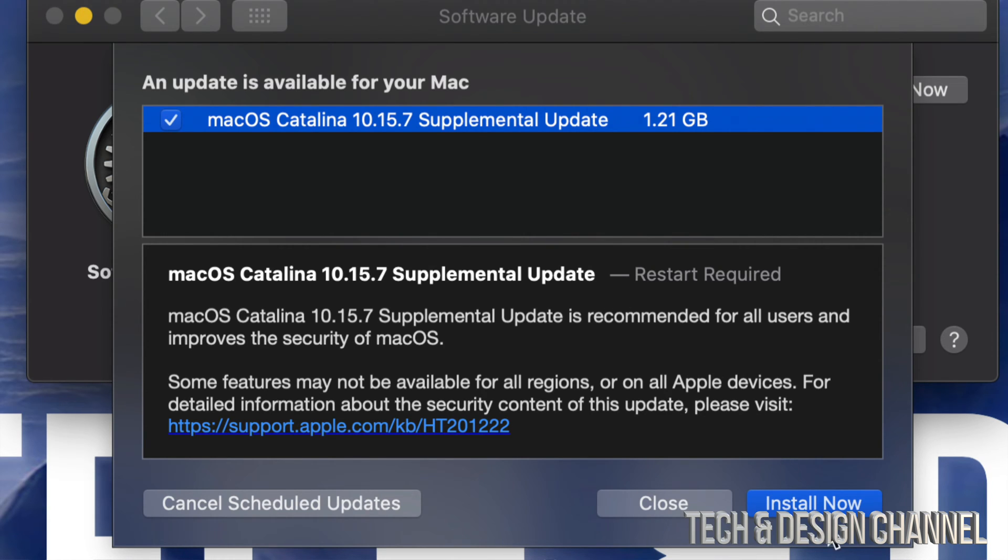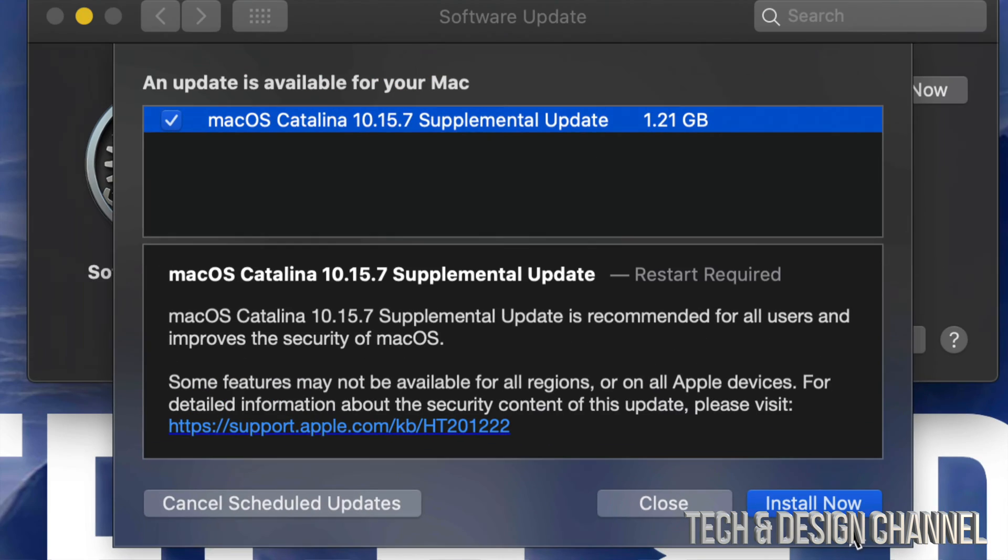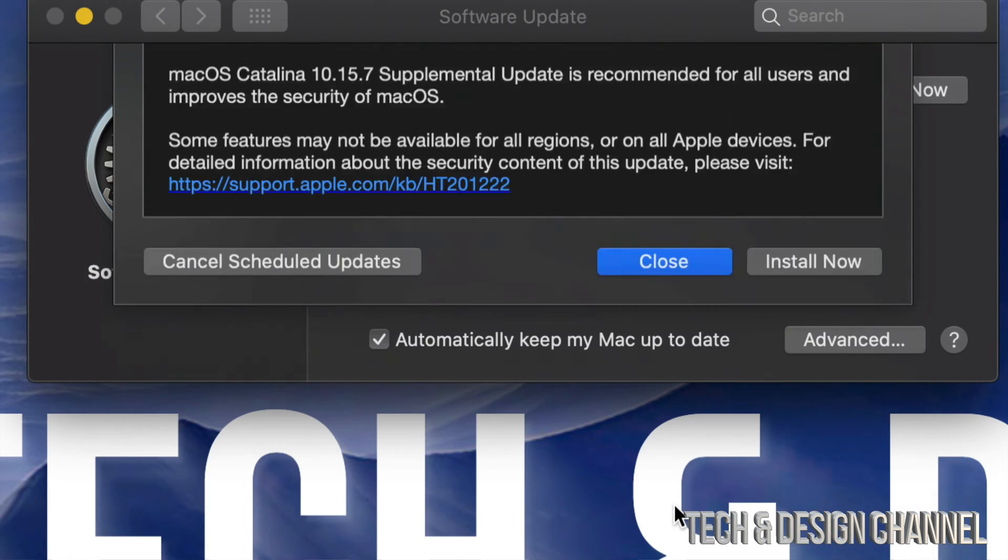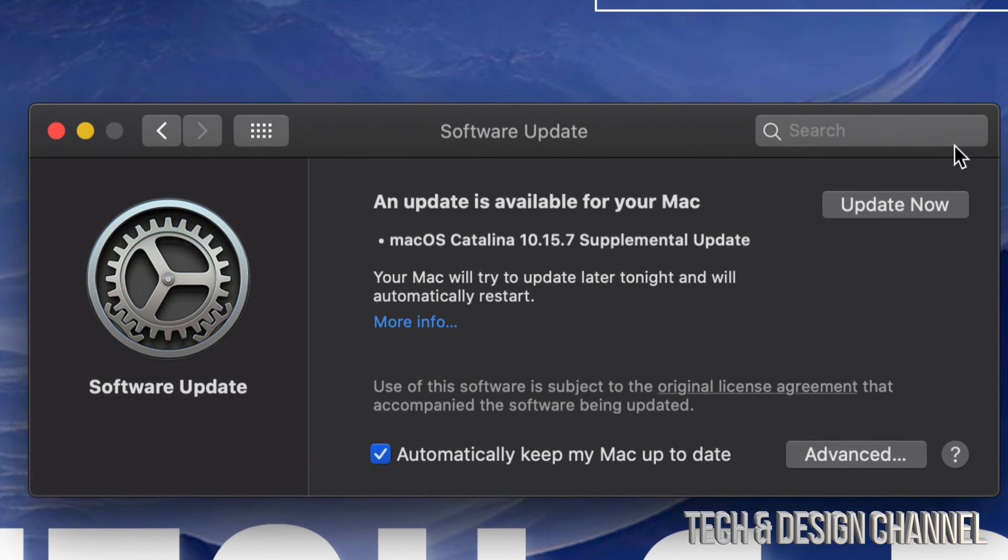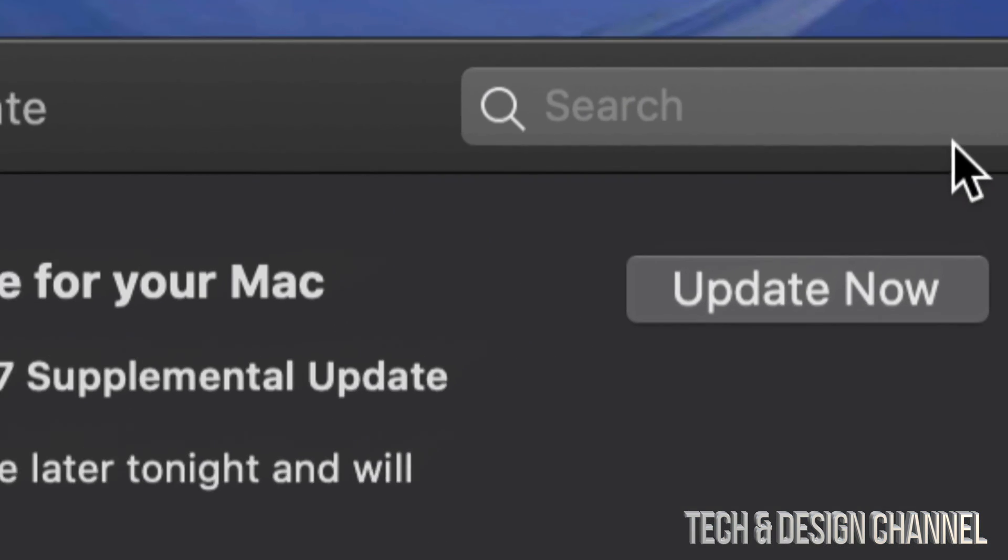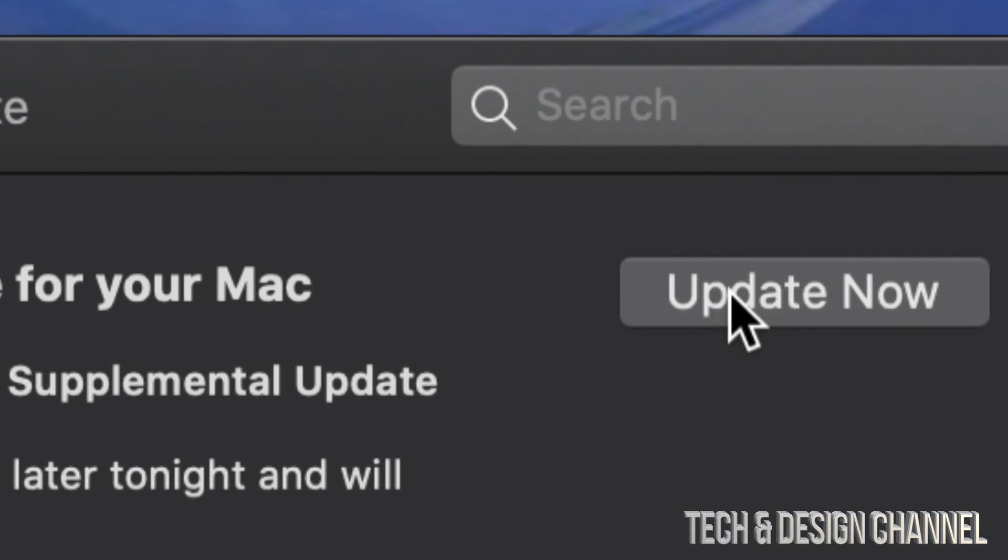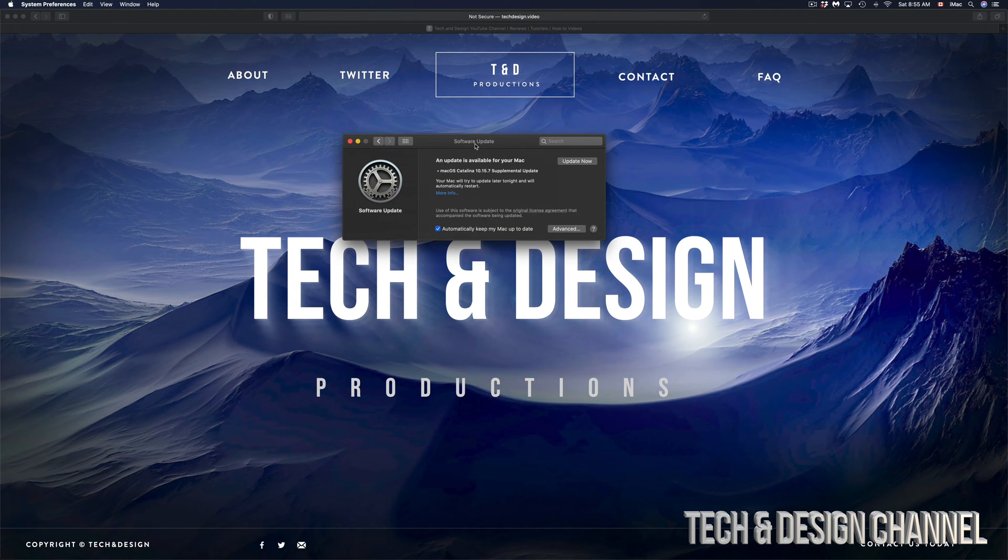At this point in time we can always click on the bottom right hand side, you're going to see Install Now, or we can always close this and just hit Update Now which is on the top right hand corner of your screen. So just tap on Update Now and it's going to restart. Once it restarts you're going to see an Apple logo and a loading bar.